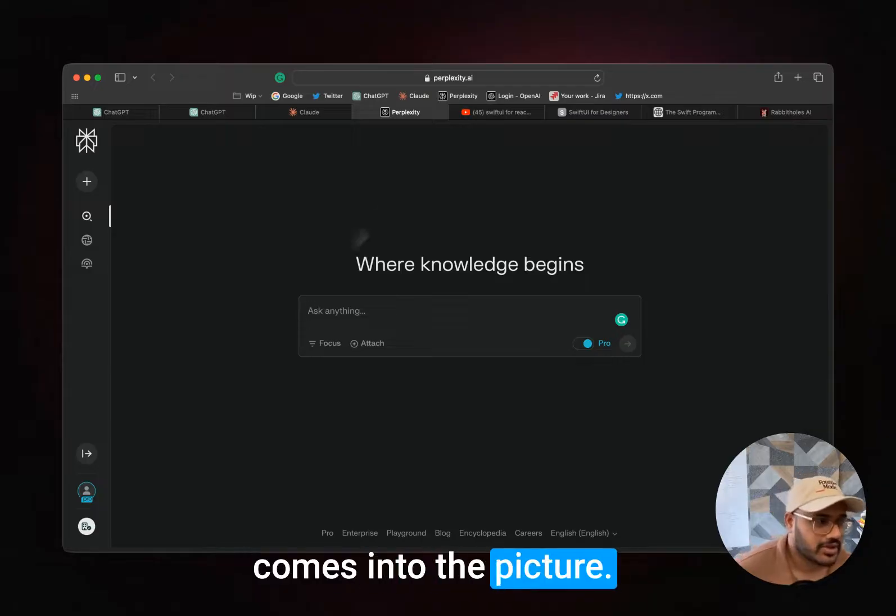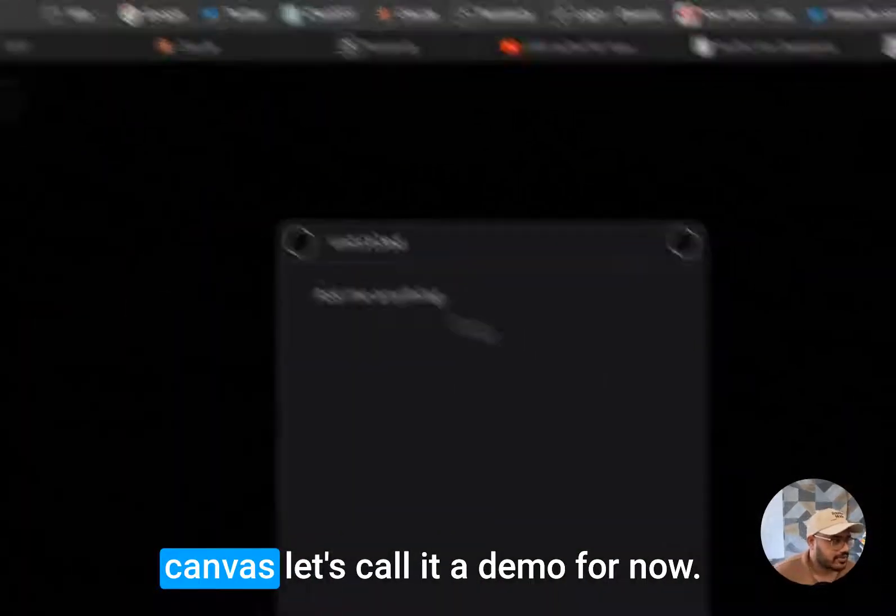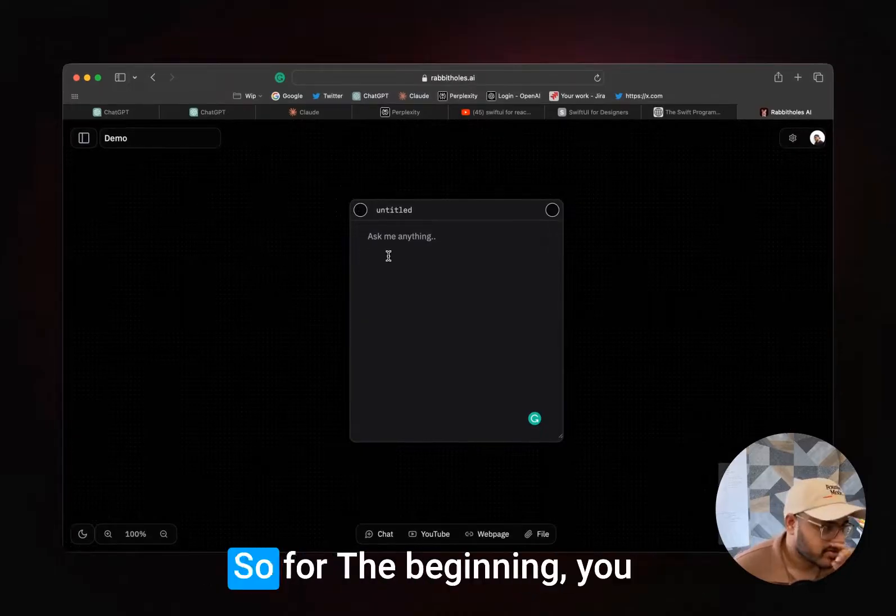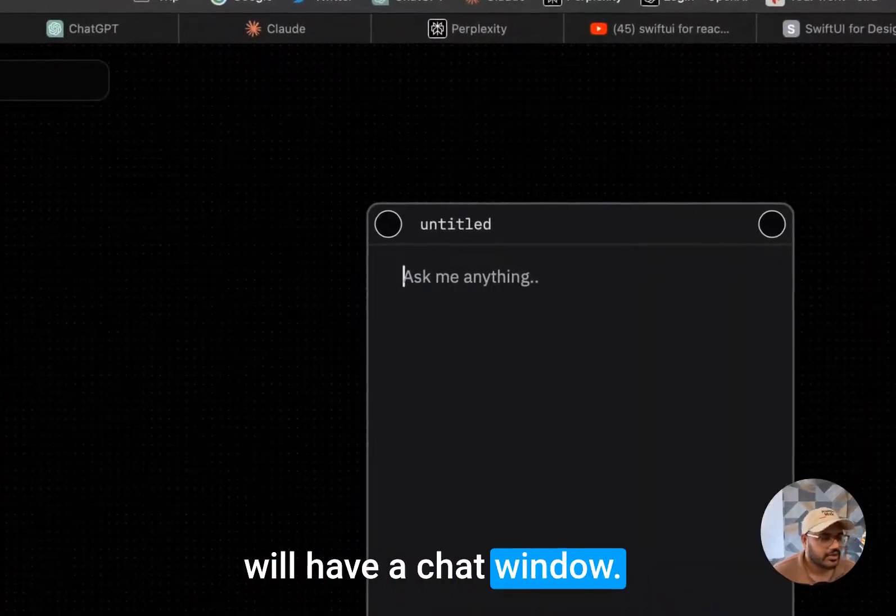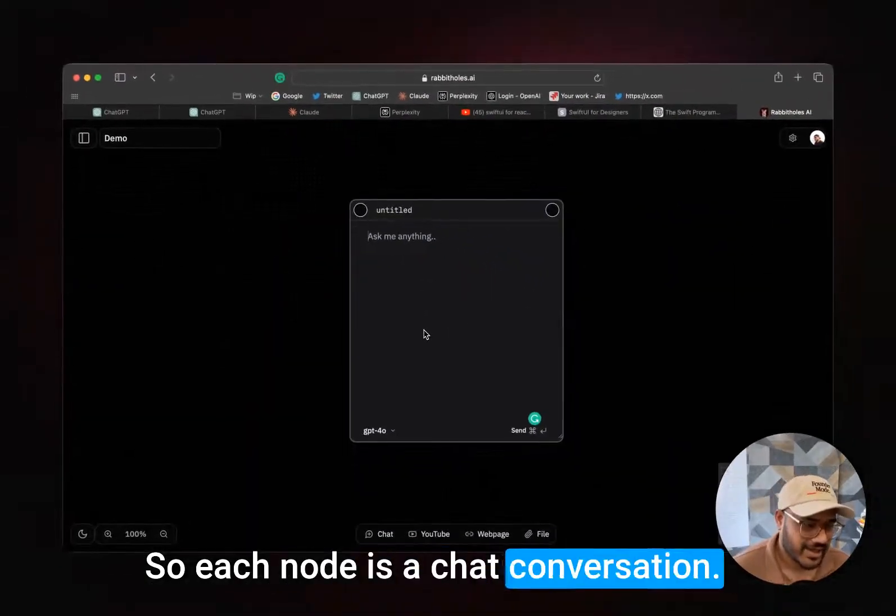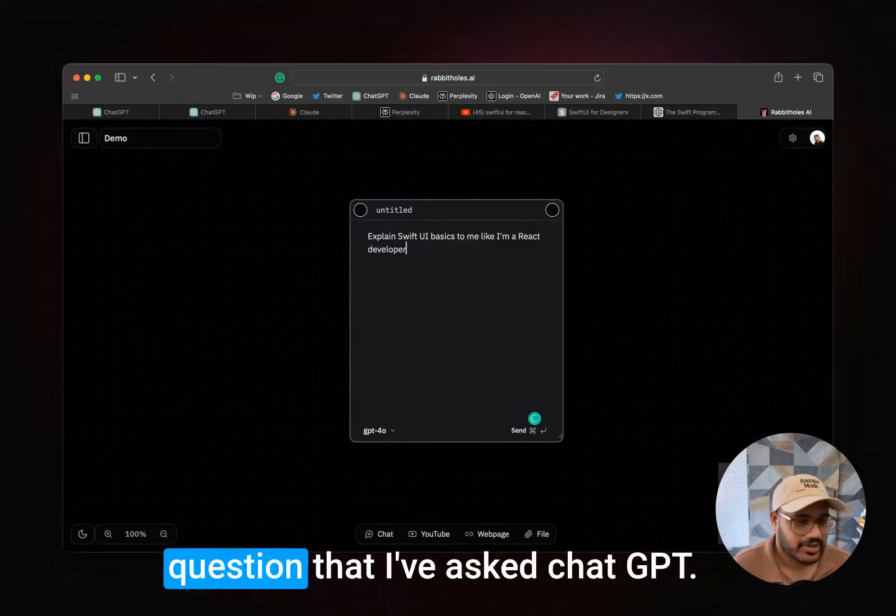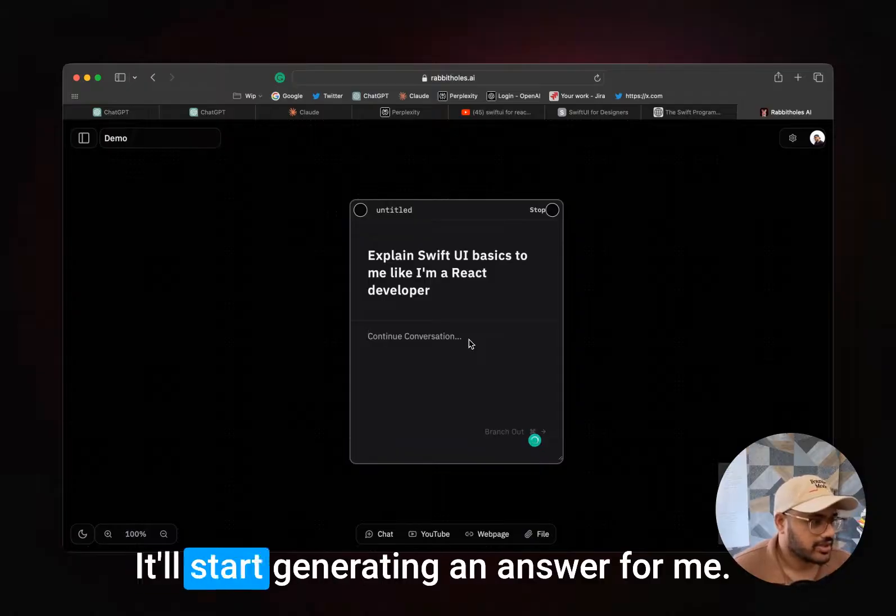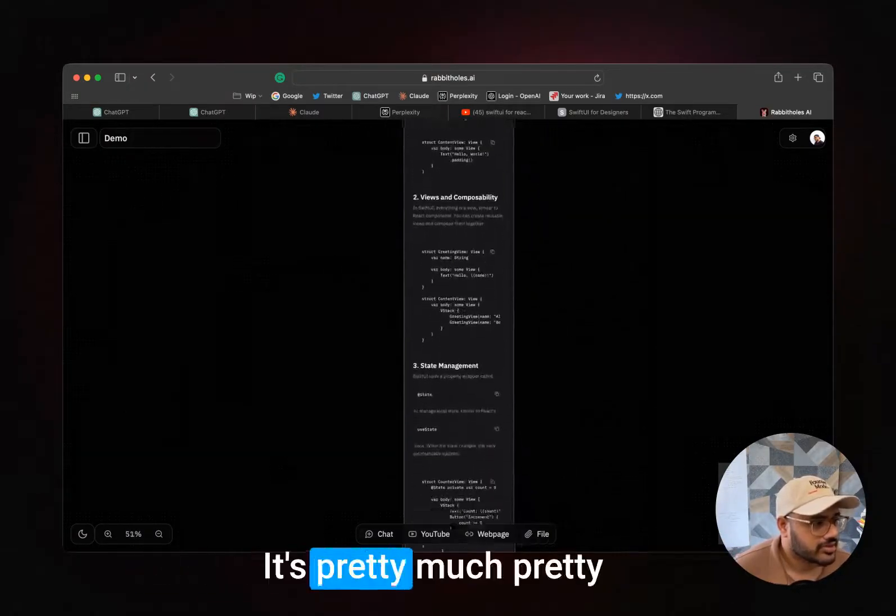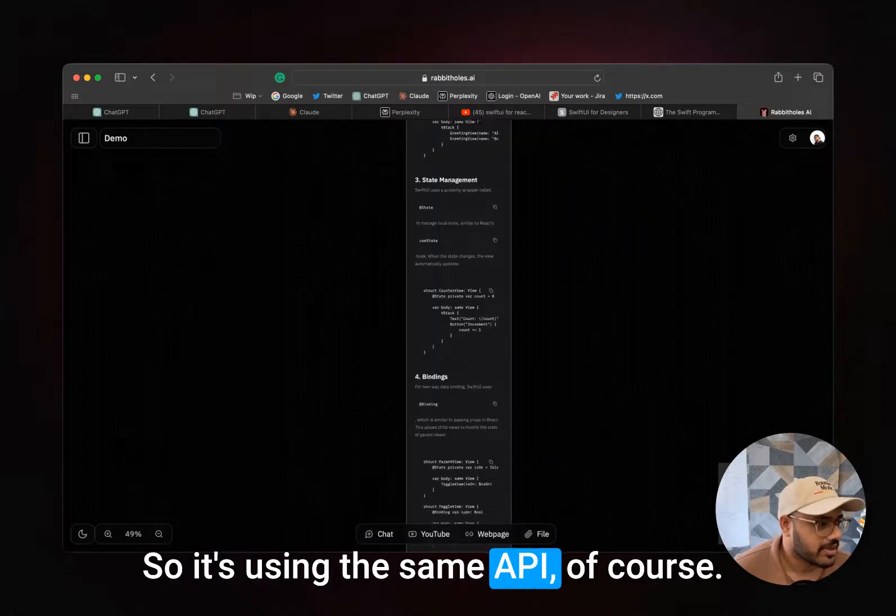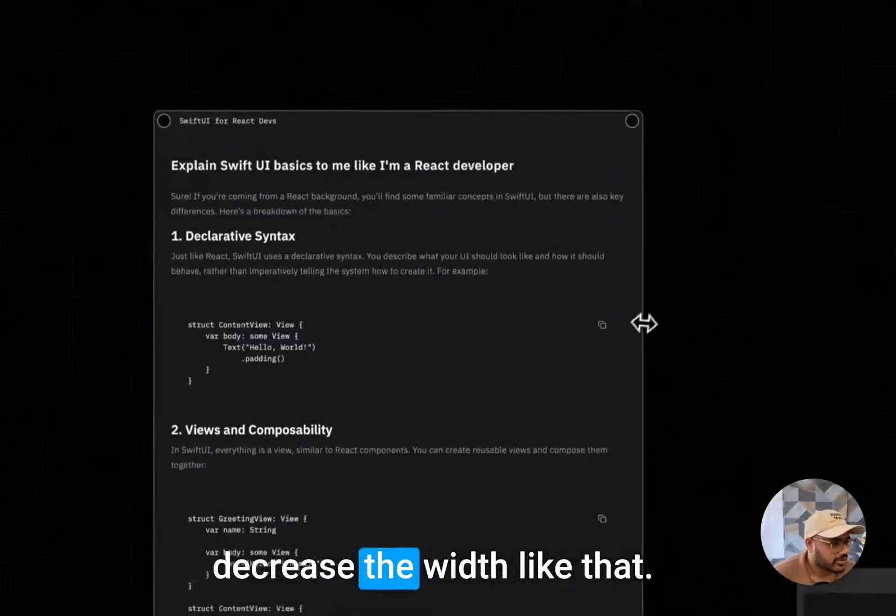So this is what comes into the picture: Rabbit Holes. You create a canvas, it's called a demo for now, and this is how it looks. For the beginning, you will have a chat window, so each node is a chat conversation. I would ask the same thing here: 'Explain SwiftUI basics to me like a React developer,' the same question that I've asked ChatGPT. Here it goes, it'll start generating an answer for me. It's pretty similar to what it generated. It's using the same API, of course, and I can just increase or decrease the width like that.